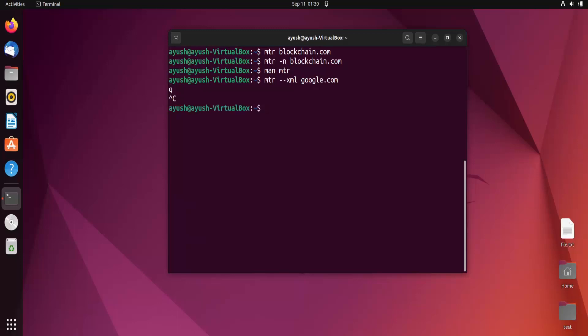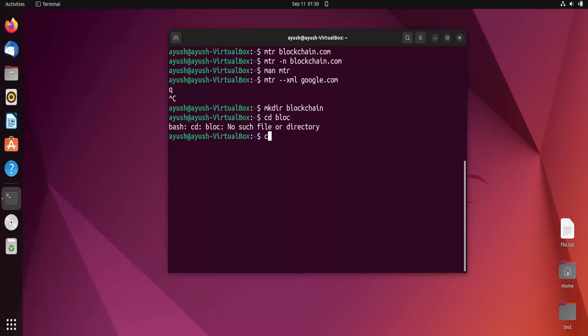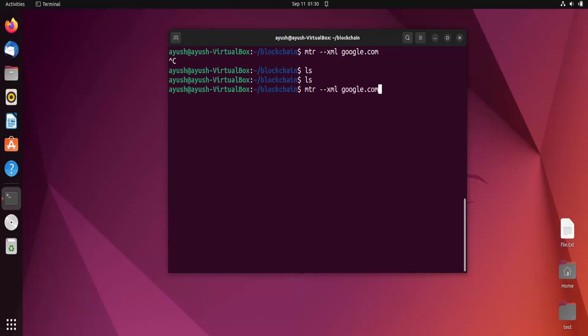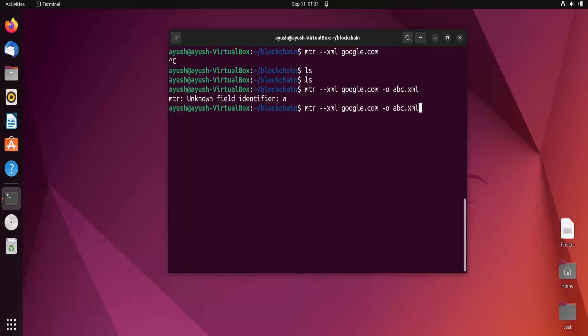I'll create a directory. mtr-xml google.com. It's not displaying here. Let me hit ctrl c. No files have been created.